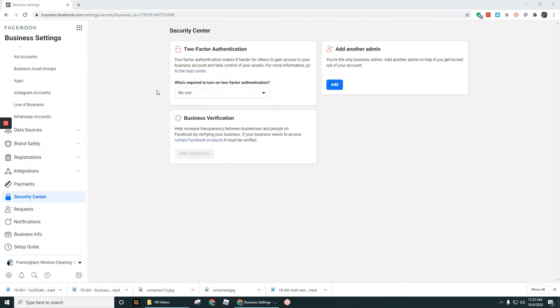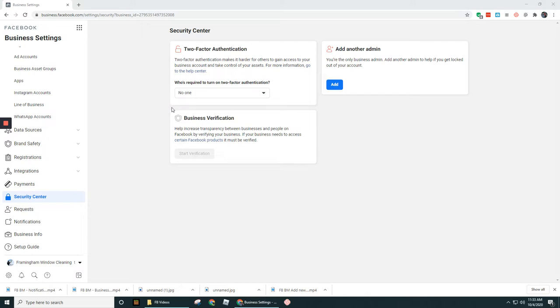There's a couple reasons for that. One, you need this turned on to be able to set up business verification. Two, it's just a really good idea to be implementing two-factor authentication for anything in your business that offers this as an option.